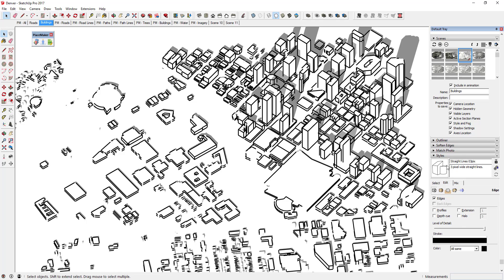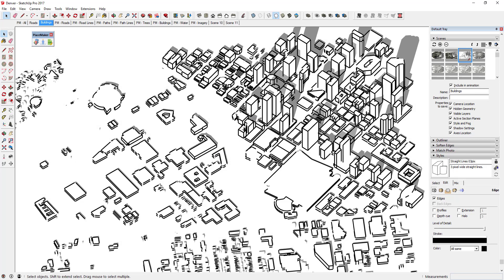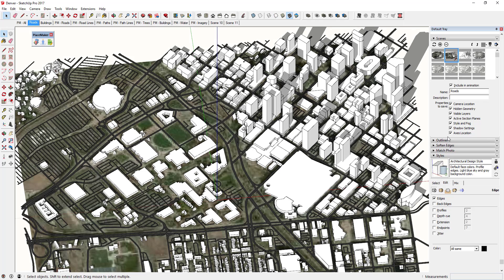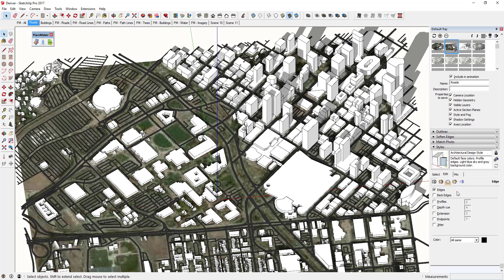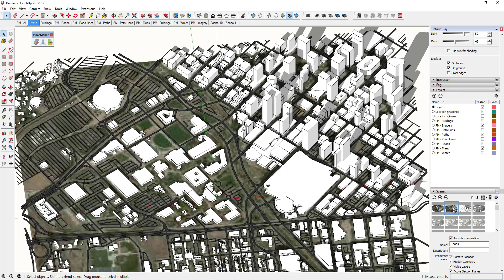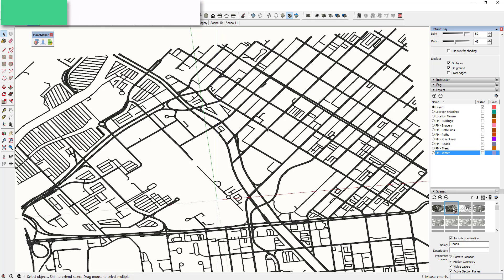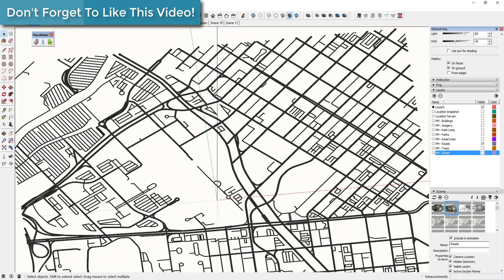Once I've made all those changes and set my style, I'll right-click on Buildings and click Update to save that style to this view. Then for my Roads scene I'll turn off everything except roads — buildings, imagery, paths, trees, water — basically everything except roads — and turn the axes off as well.